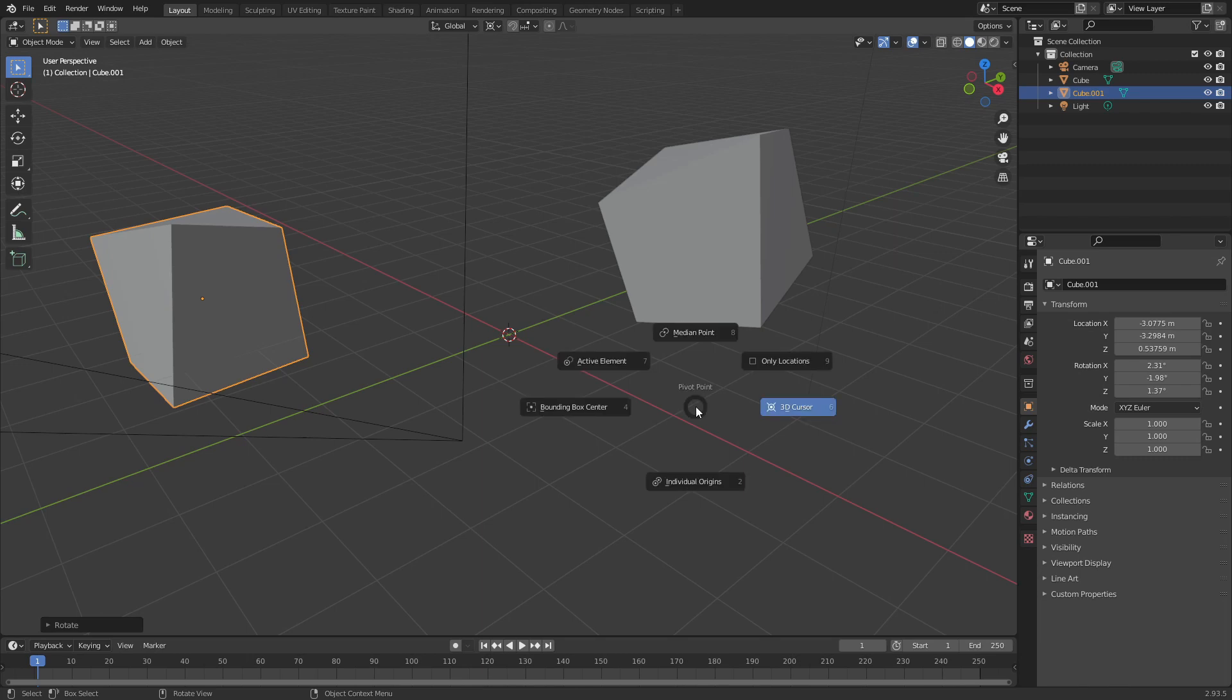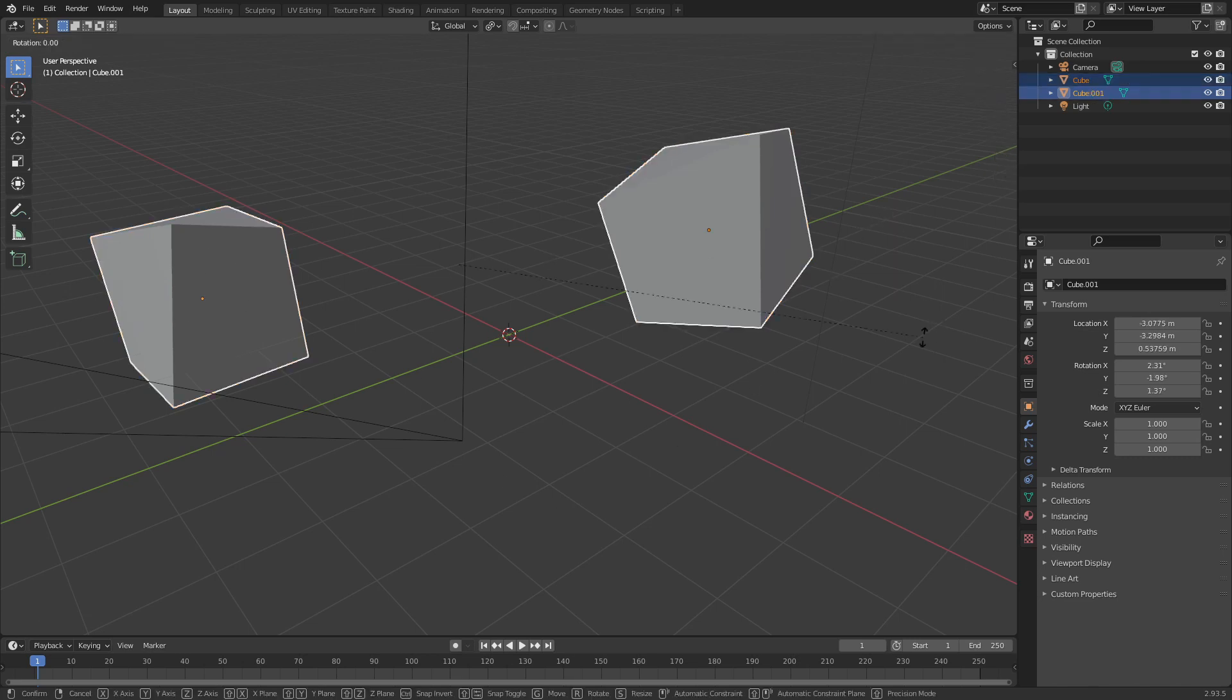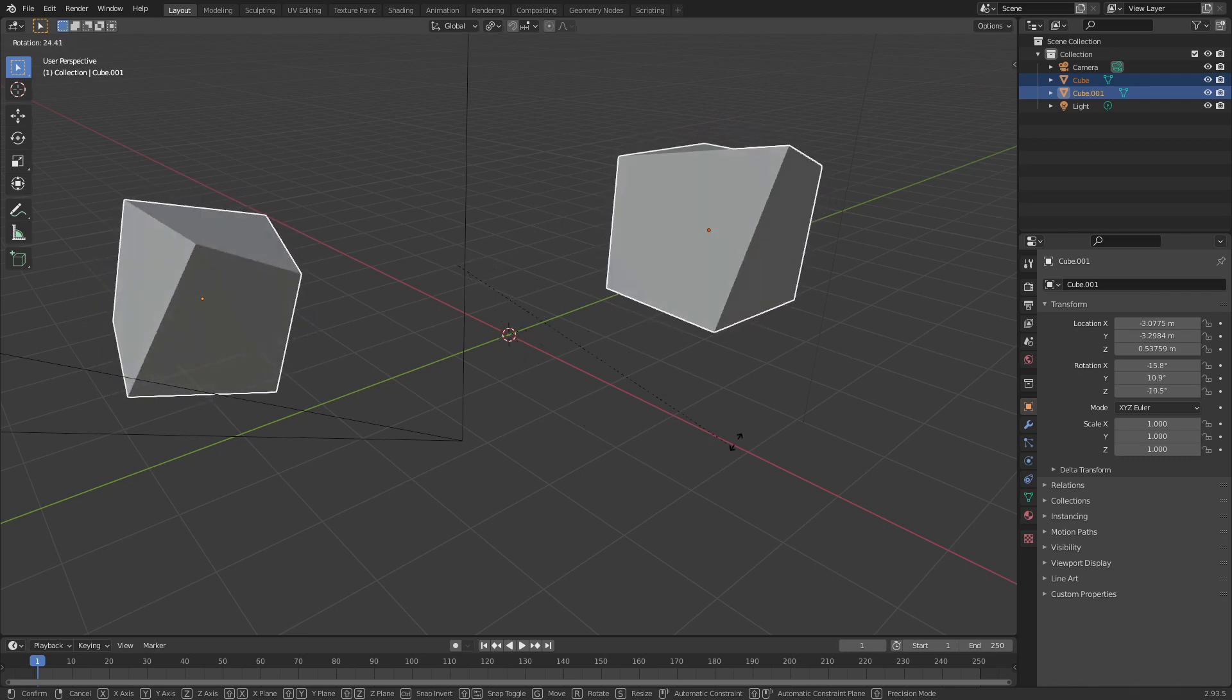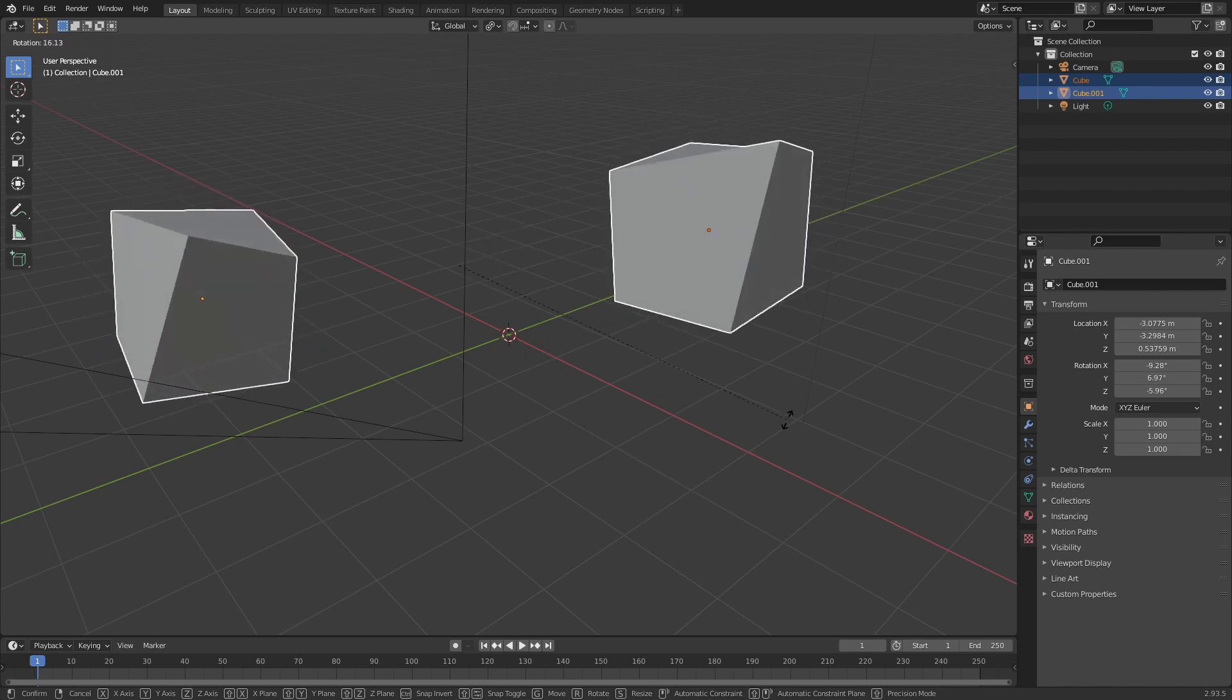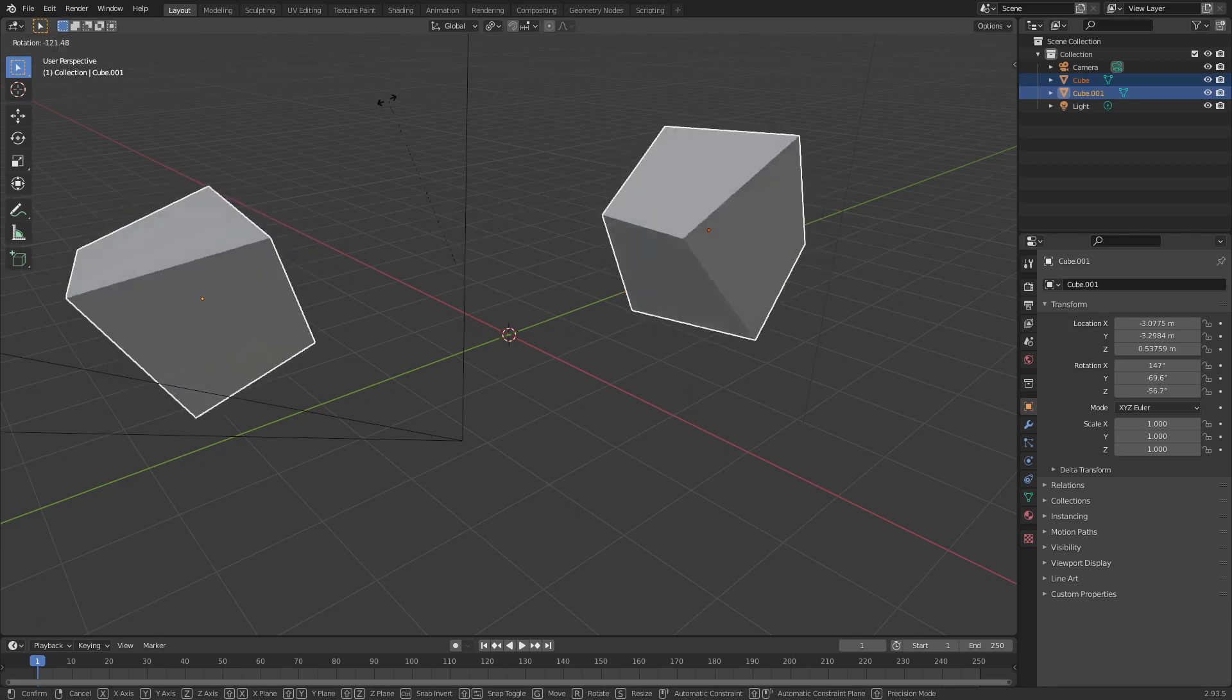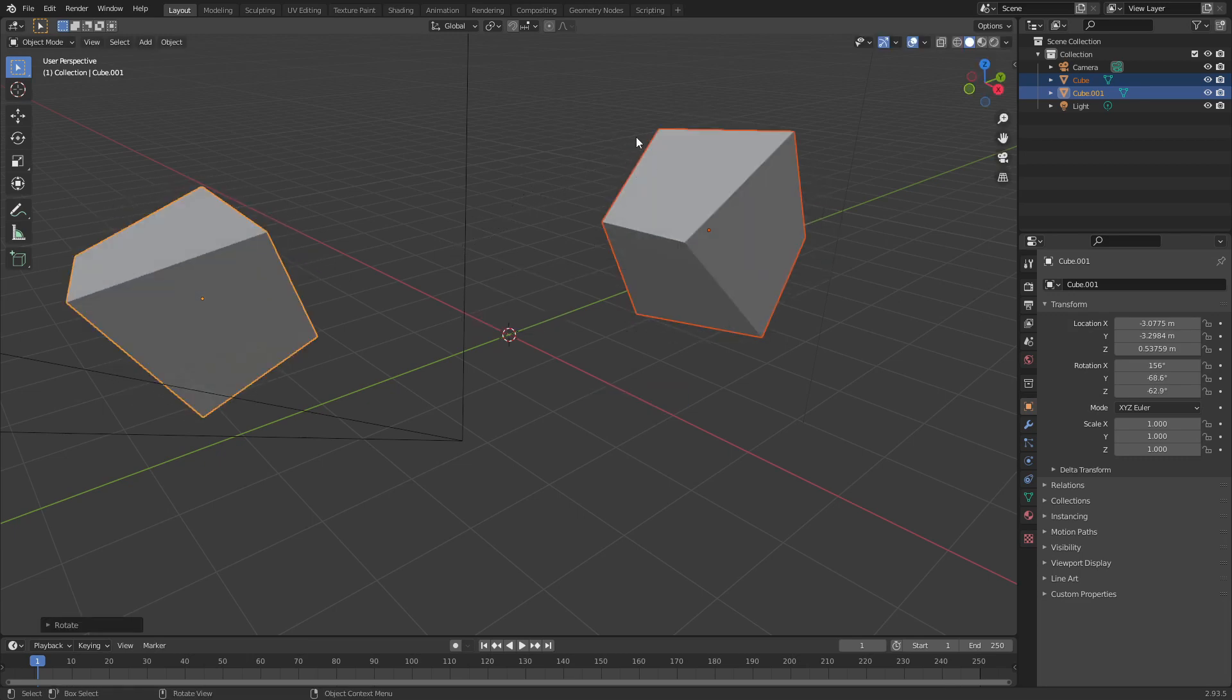Let's hold down Full Stop again and go to Individual Origins. That's another useful one. Now if we have two objects or multiple objects selected, if we rotate them now, they no longer rotate around the center point between the objects and each object now rotates around its own center point. Let's just switch it back to Median Point. That is Blender's default pivot mode.